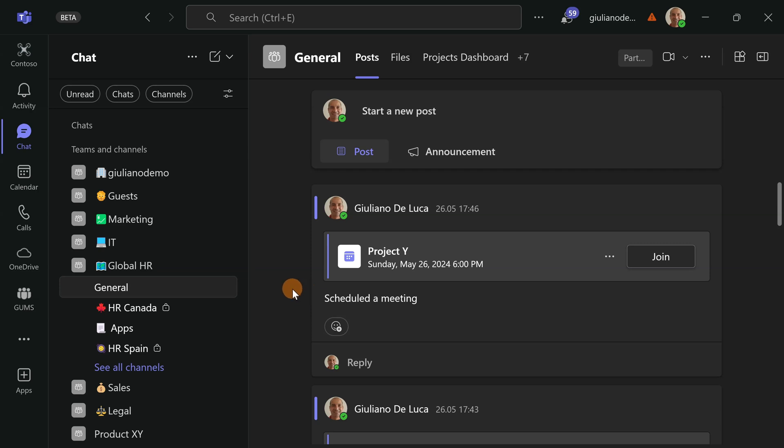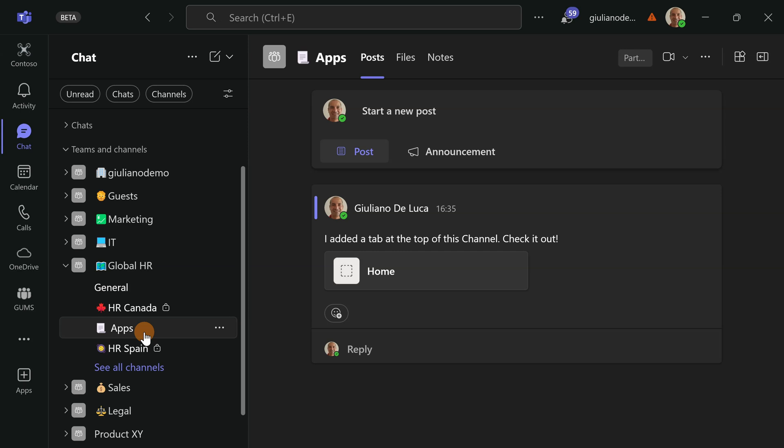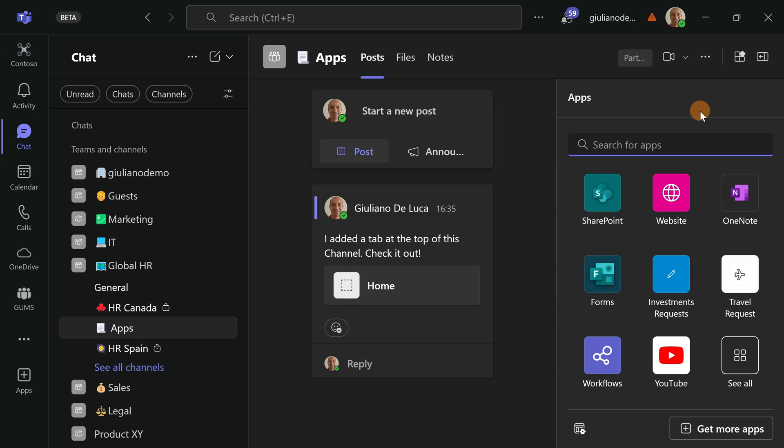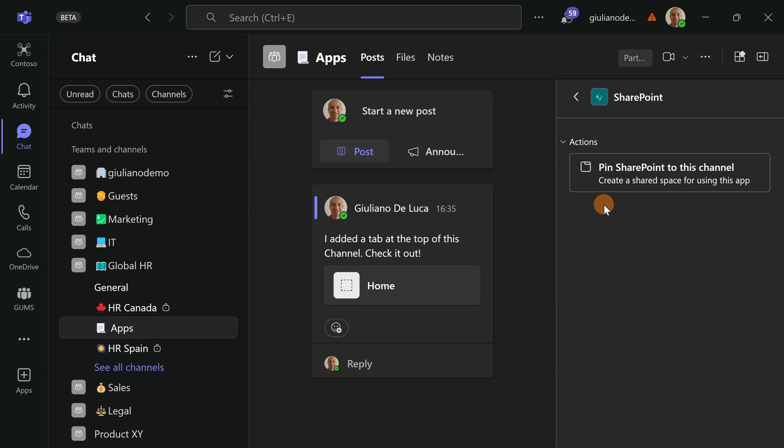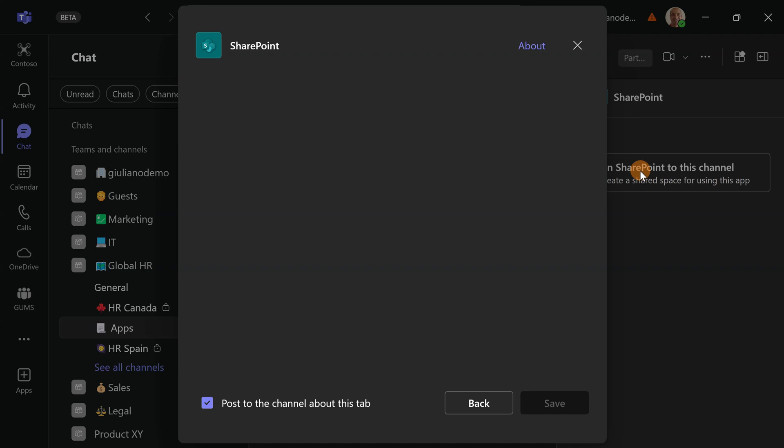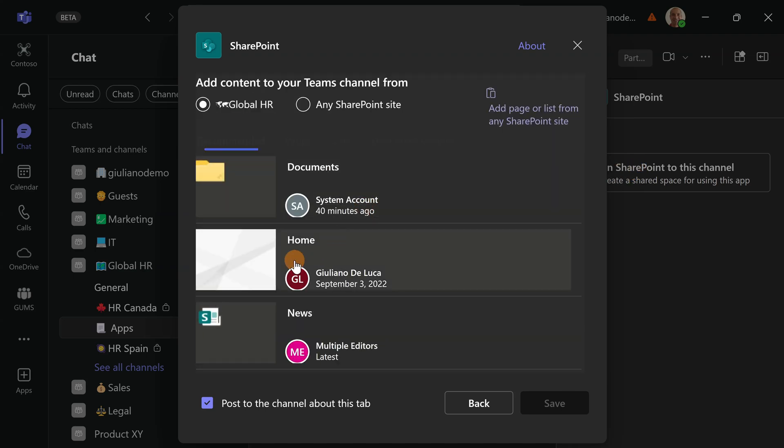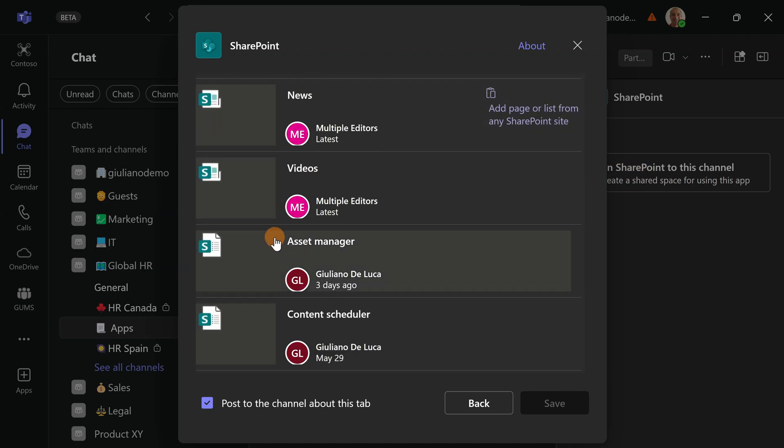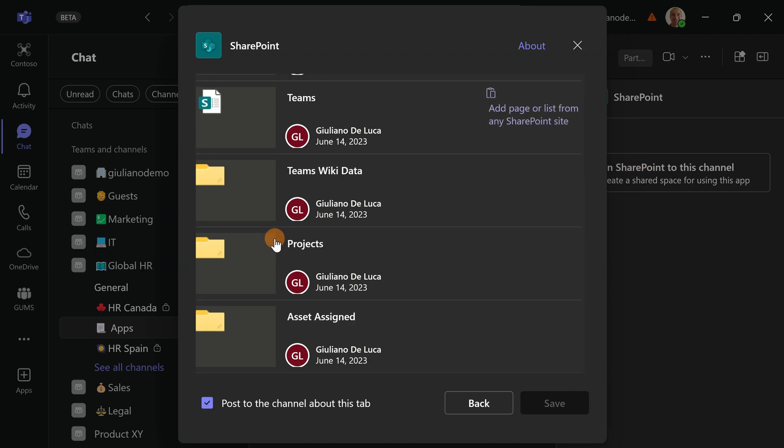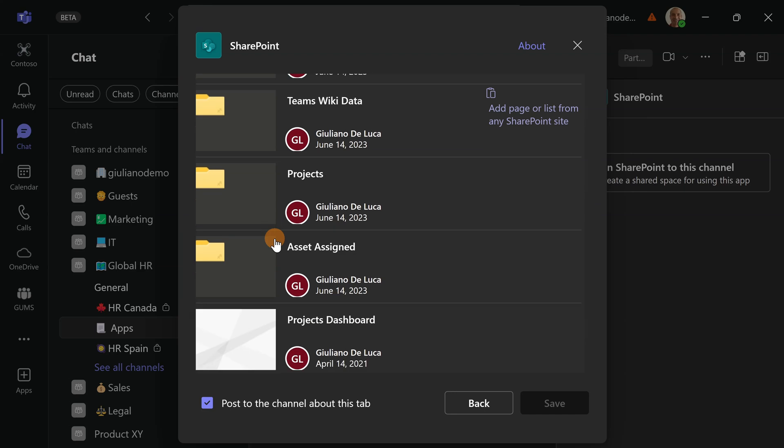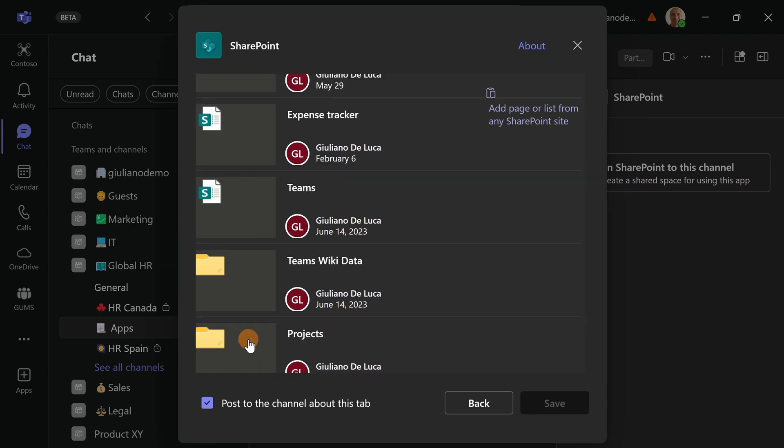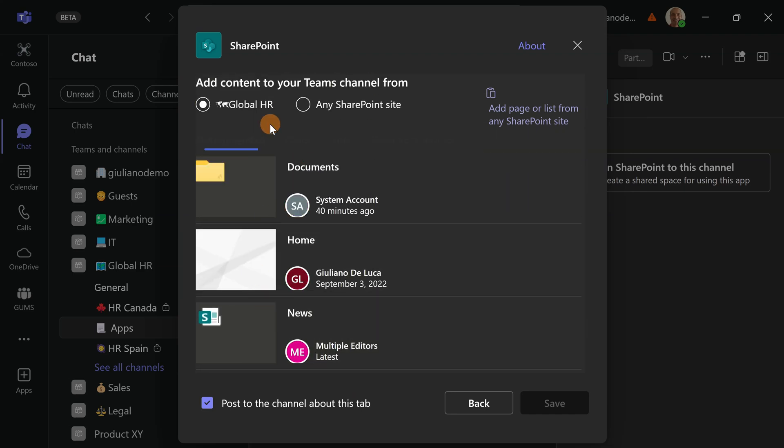I am now in Microsoft Teams. Under the global HR team I will click on the apps channel and here by clicking in the upper right corner open apps, what I will do is add the SharePoint app, pin SharePoint to this channel, and now I am going to target the home page of this site collection.